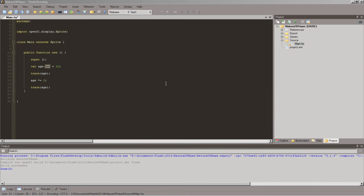When we left off, I said I was going to tell you about some of the other types. So far we've just been working with integers, and we were working with my age.